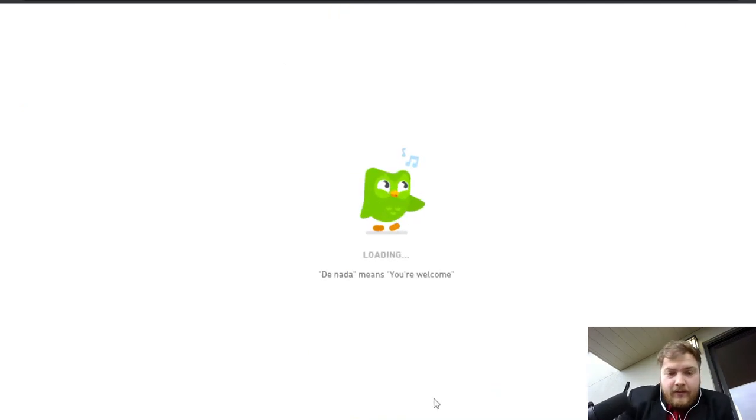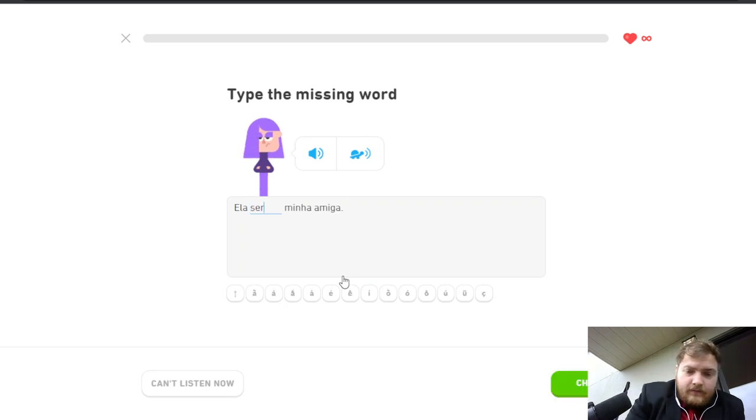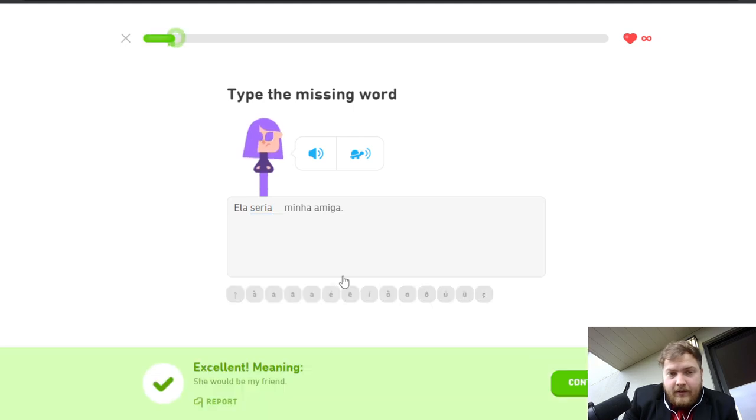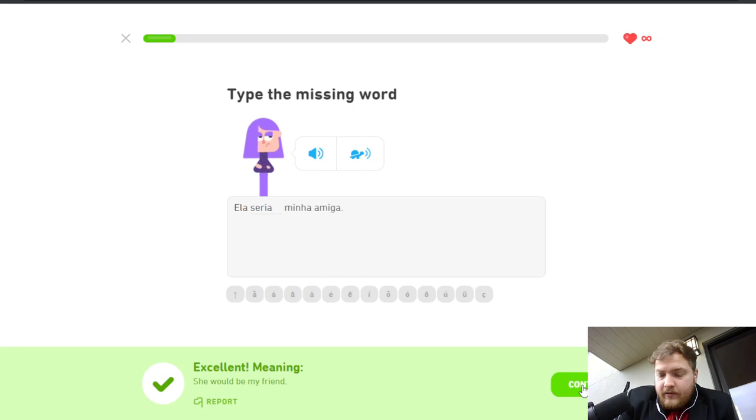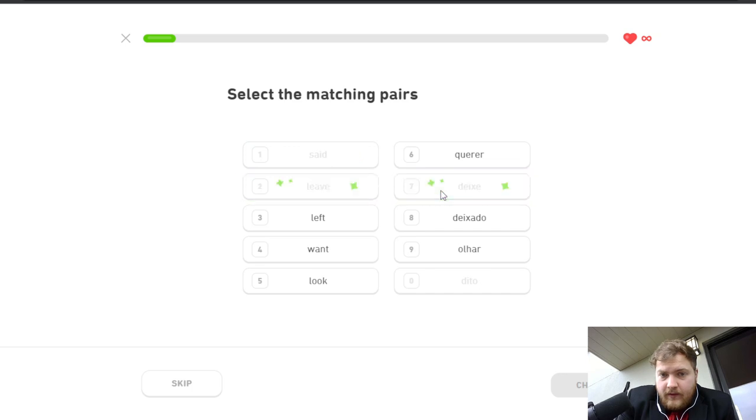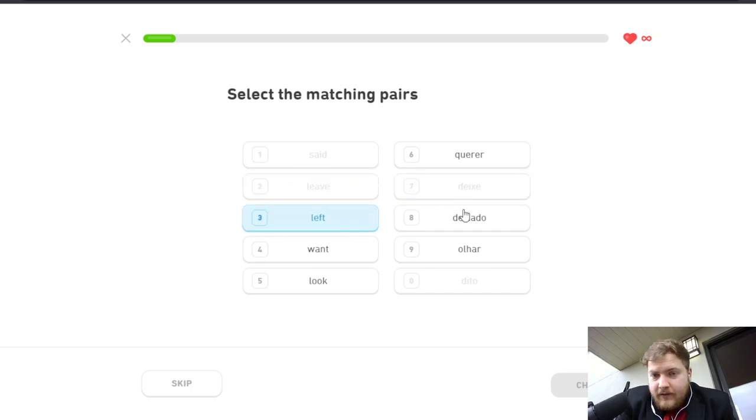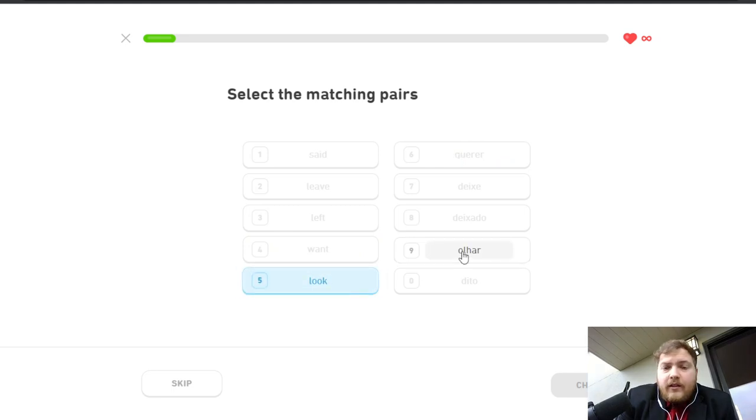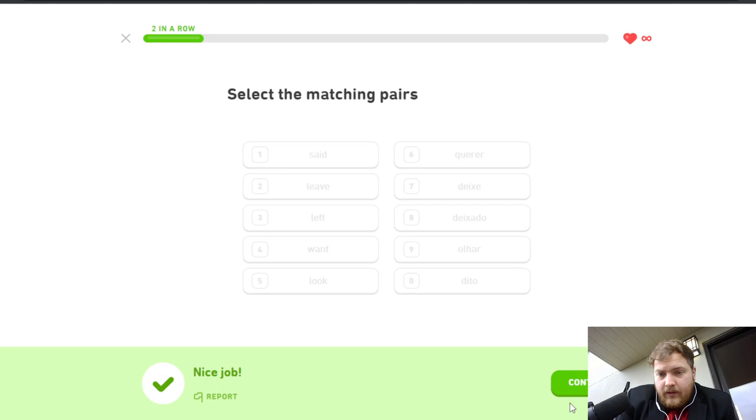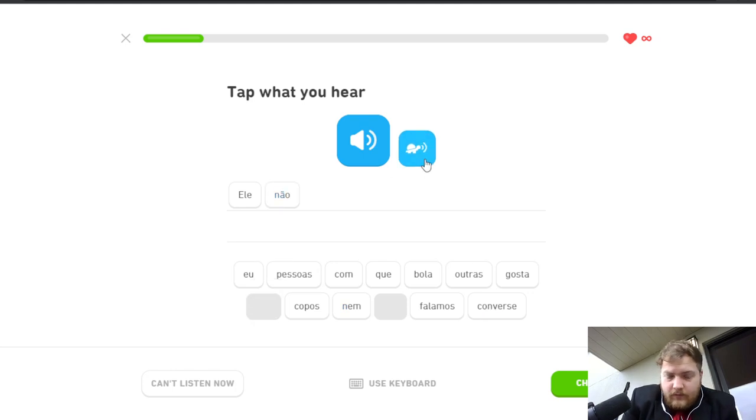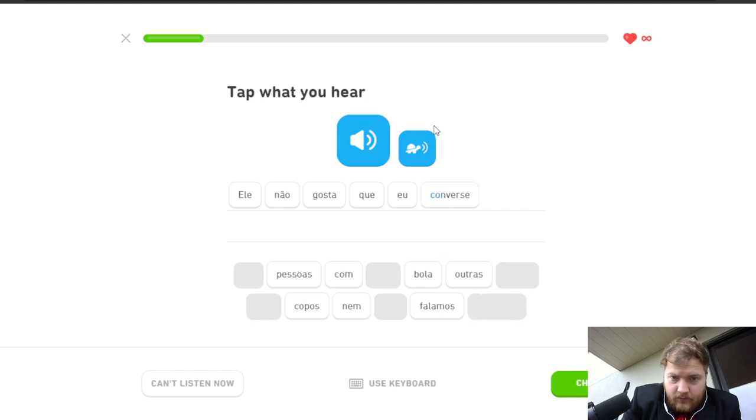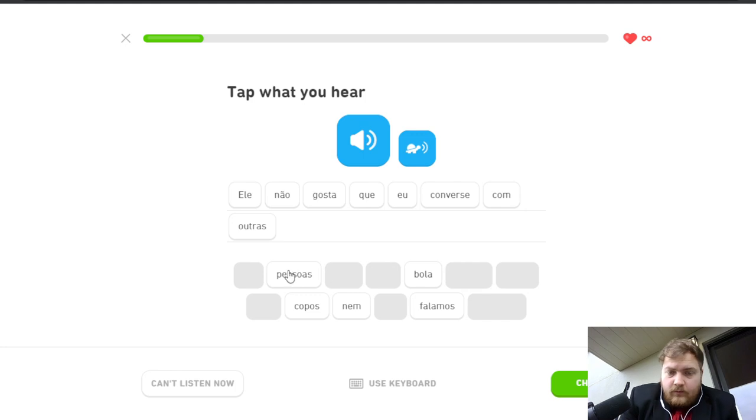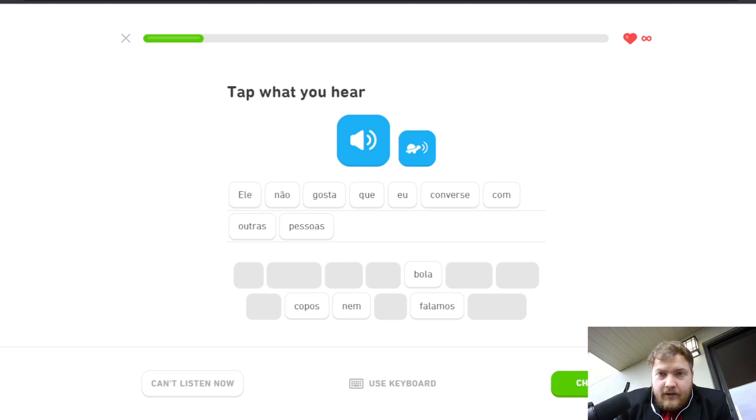We will do our best and forget the rest. Hopefully we got audio. Yeah, it's an extra five XP for bonus hour. She would be my friend, ela seria minha amiga. Said, dito. Leave, deixe, deixado. Want, querer. Look, olhar. There we go. Ele não gosta que eu converse com outras pessoas. He does not like that I speak with other people.